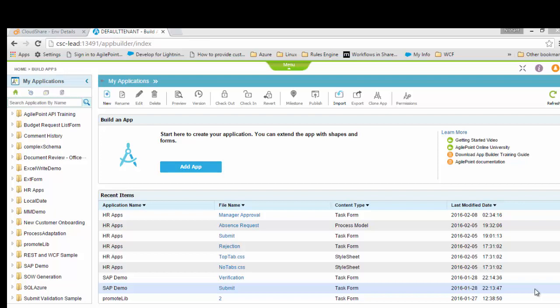SAP traditionally is a very secured system with very stringent security rules. Users are dealing with huge amounts of money which can amount to millions of dollars, and they want to see the actual approver's name in the SAP transaction. This has traditionally been one of the hindrances when people try to use the SAP connector in AgilePoint NX.